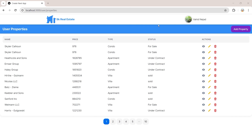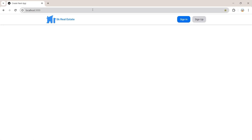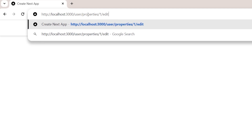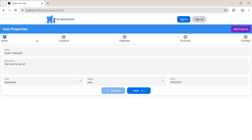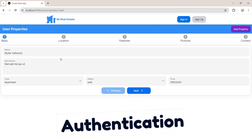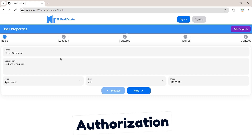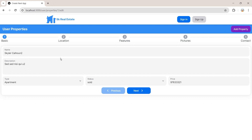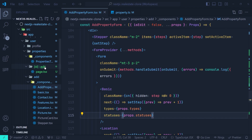As you can see, I'm signed in on the user properties page. Now let's log out from the application. We're not signed in, but if we paste the route for editing the property with ID 1 and hit Enter, we can go ahead and enter the edit property page — all values of that property are here and we can edit it. So first we need to protect this page from unauthenticated users, and then enforce authorization so each user can only edit their own property.